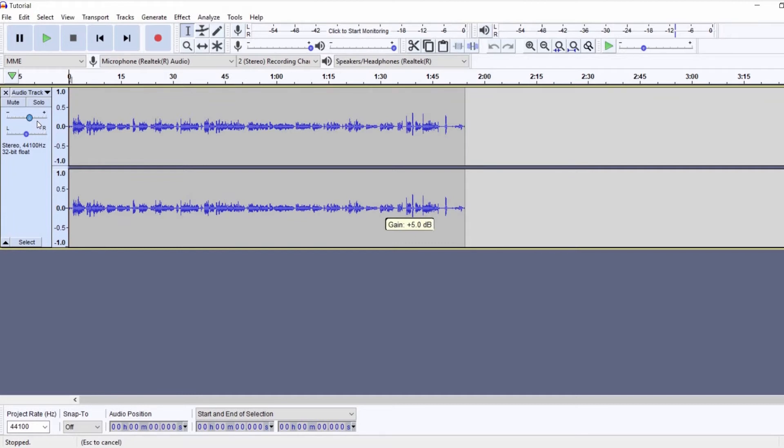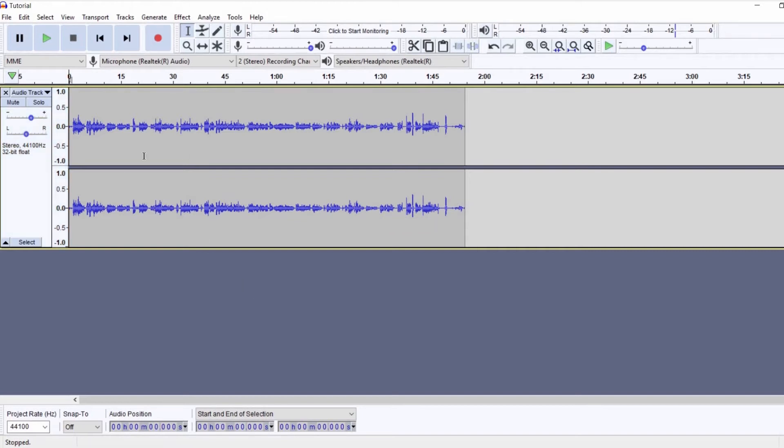Right off the bat, one thing I notice is that I want to increase my volume. It's because I can see that my recording isn't loud enough.